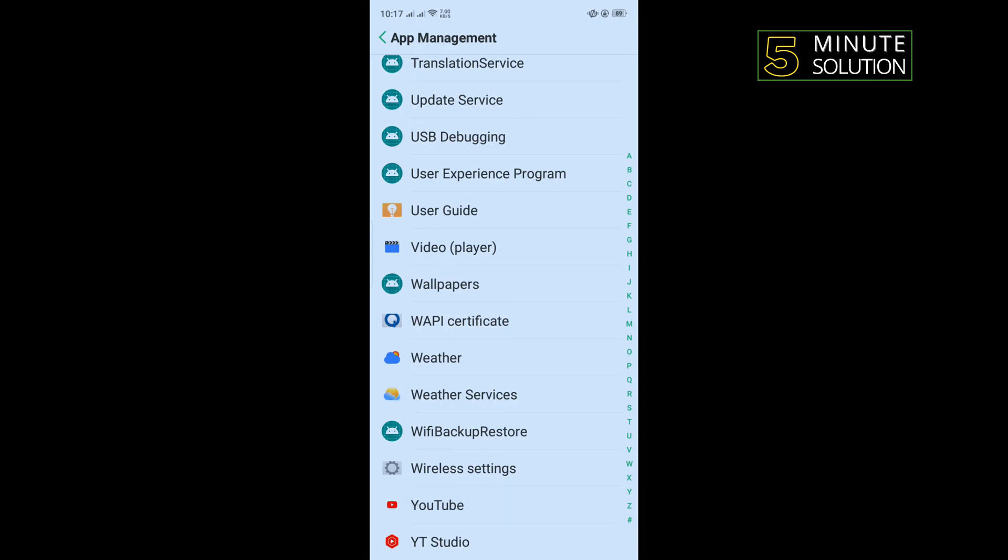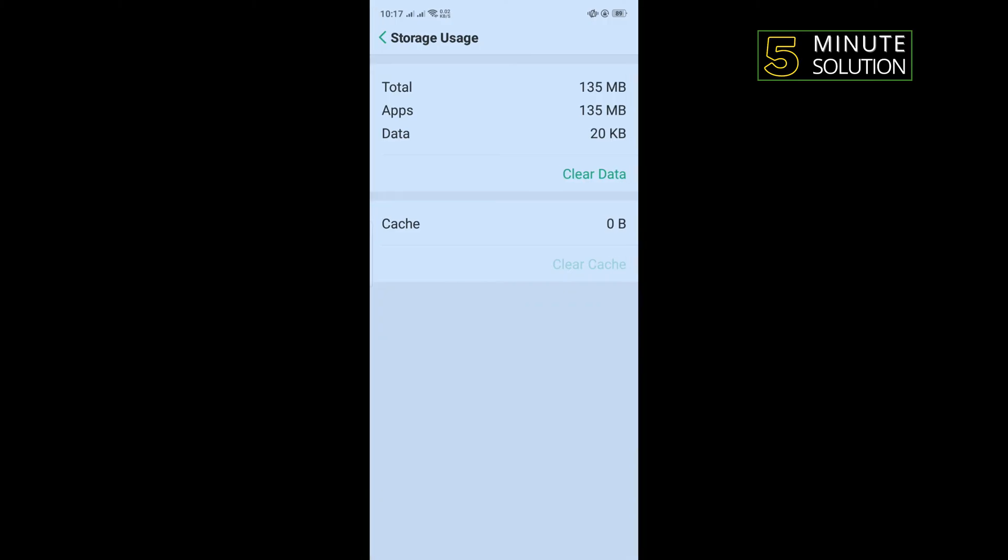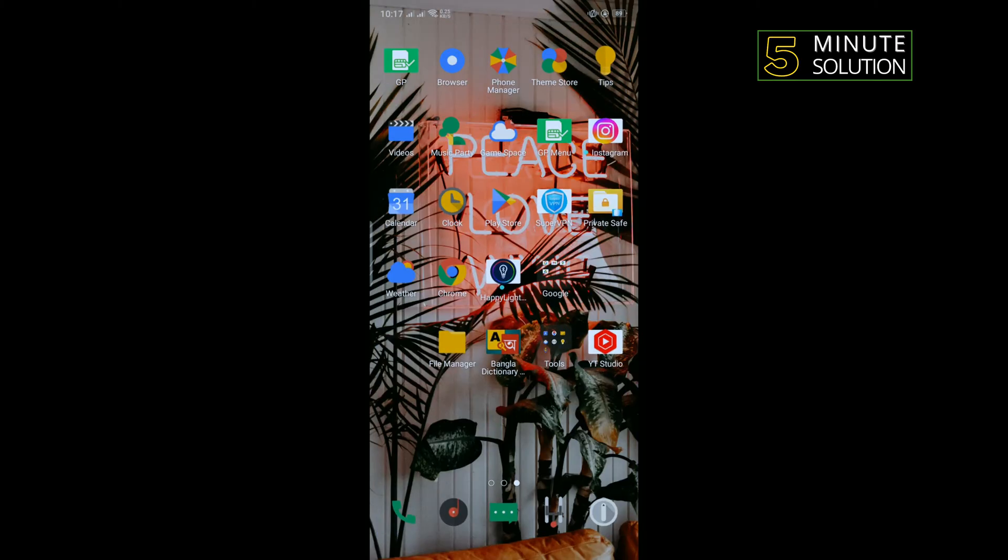Tap on storage usage, tap on clear cache and clear data. Now go to YouTube and check if the problem is fixed.